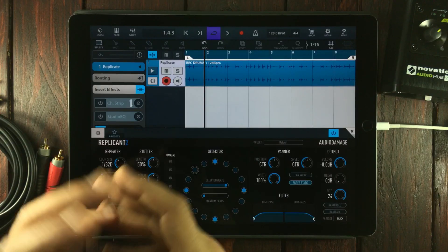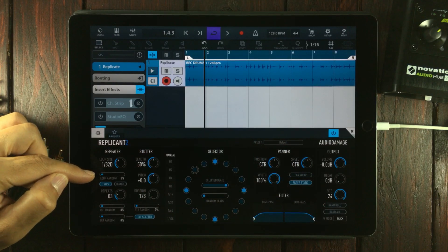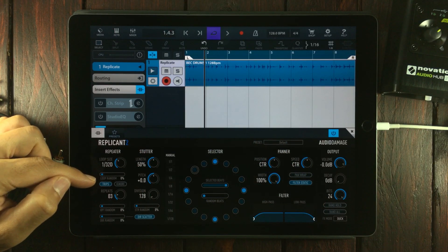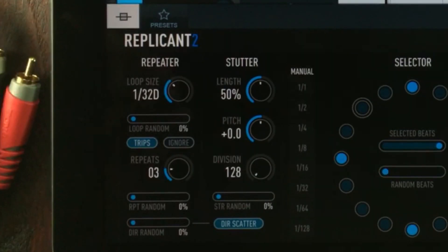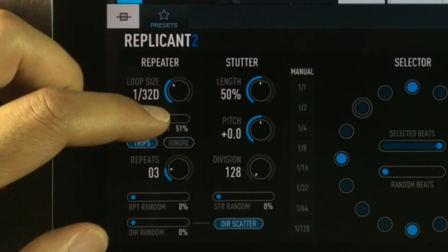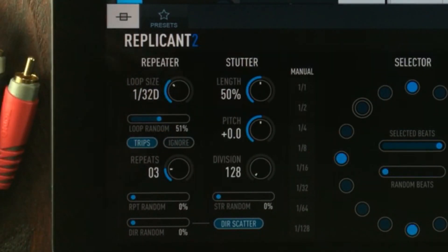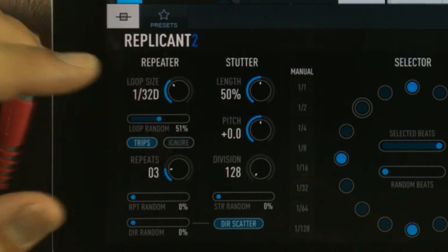Very straightforward. The loop random does exactly what it says: when you increase the value, you increase the chance of random loop sizes being selected.